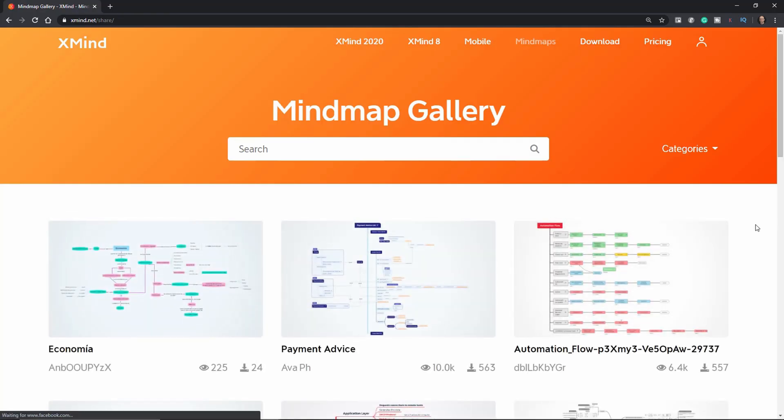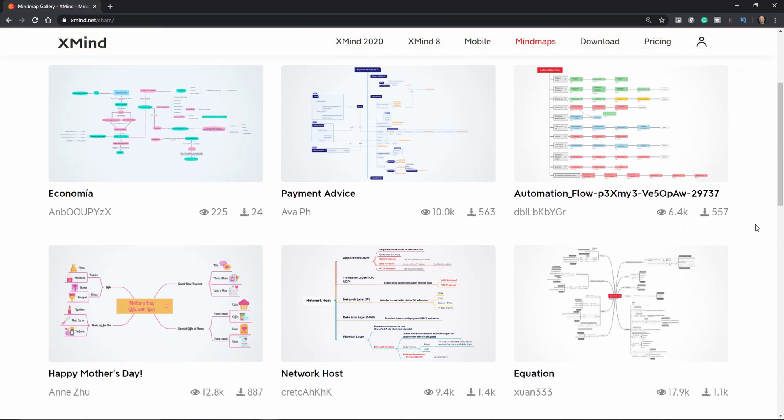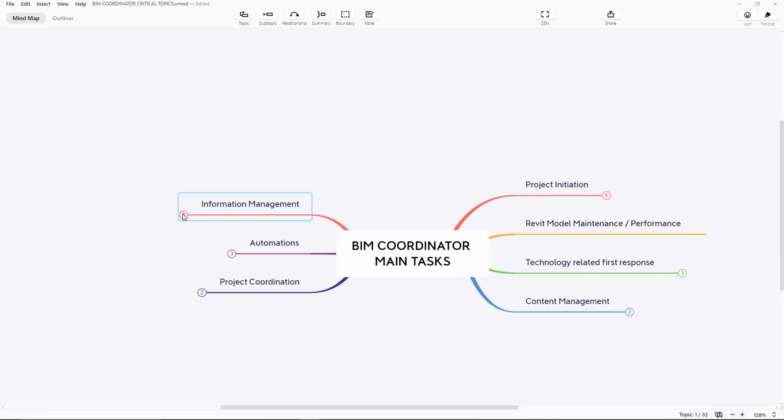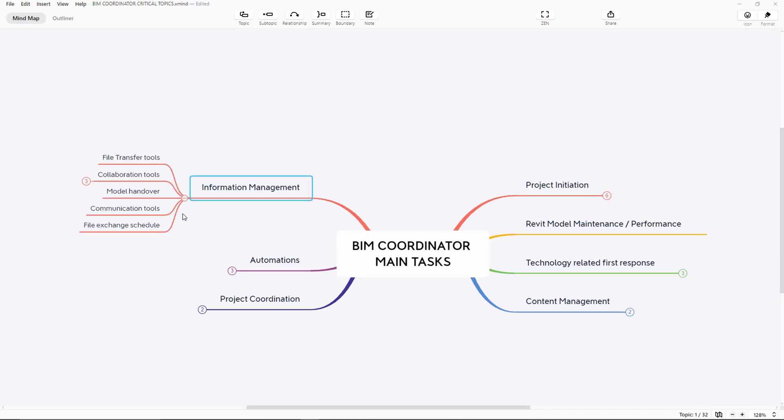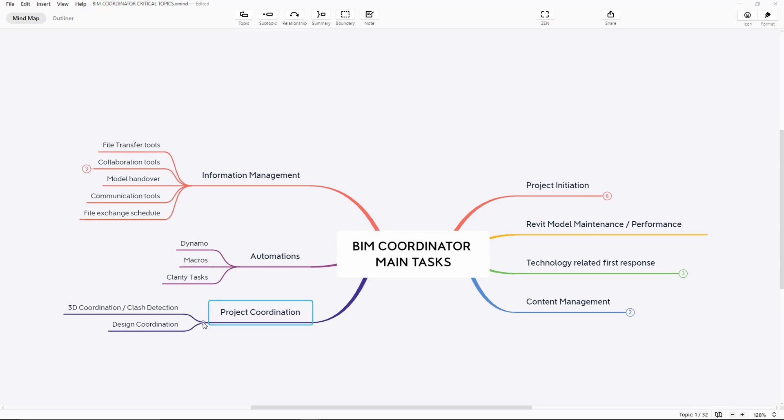XMind is a beautiful mind mapping software that I also use for presentations. Now the primary use for XMind is of course creating mind maps so you can brainstorm with yourself and with your team.